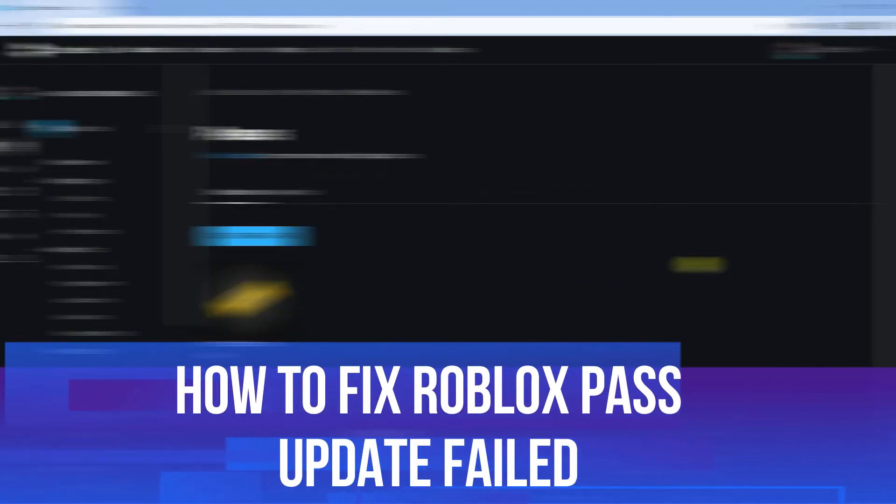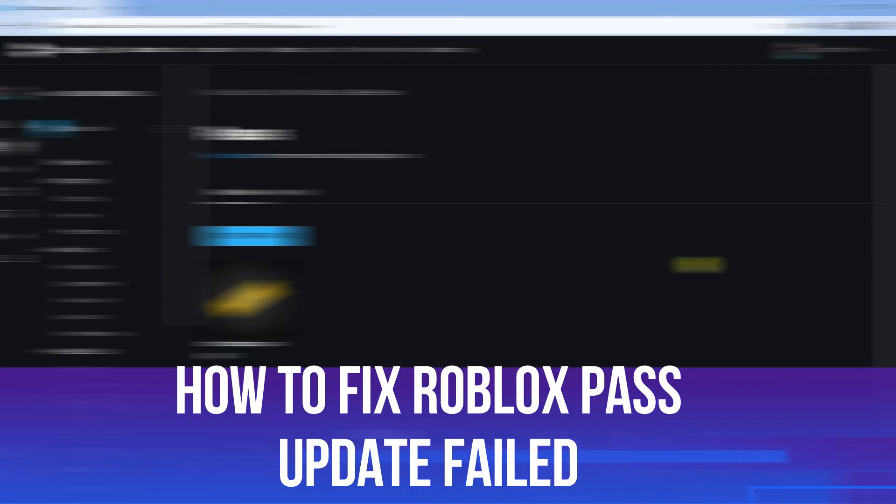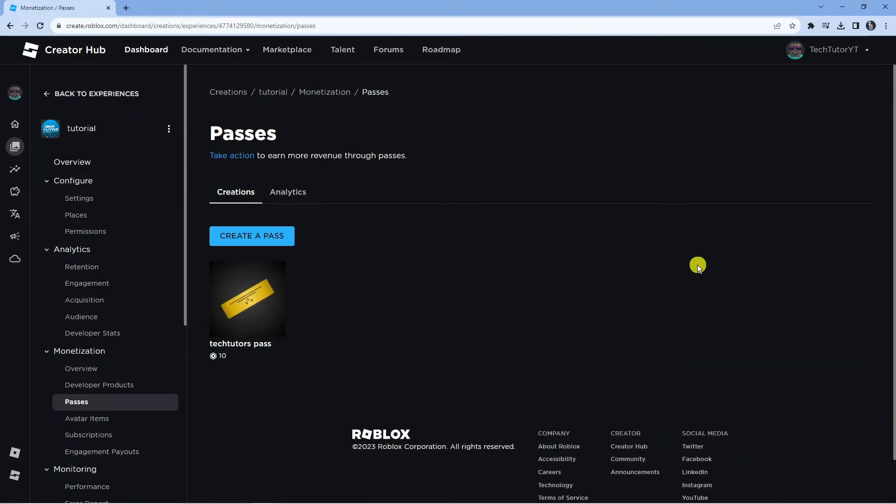In this video, I will show you how to fix the Roblox Pass Update Failed message that's coming up on your Roblox account. So let's jump straight into it.